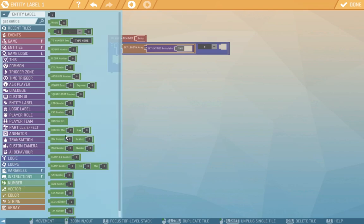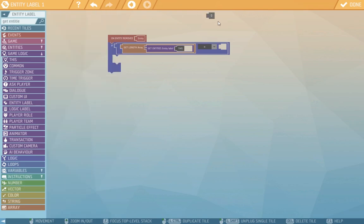We'll also find the number tile 0 here in the number section and we'll put it here. So if the length of the array of entities in this label is 0 that will mean that there is nothing in this label. Both guards are defeated and something will happen.